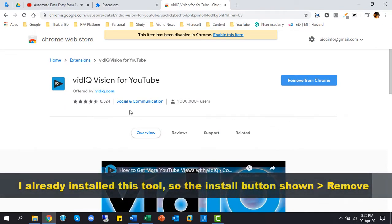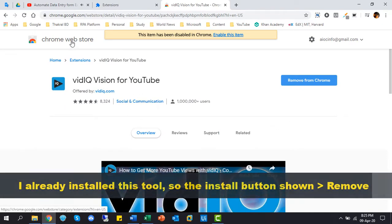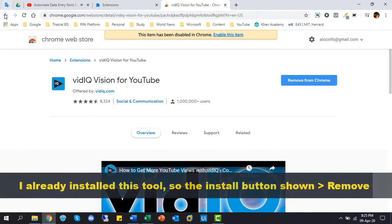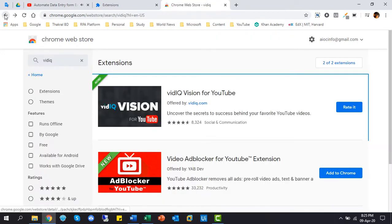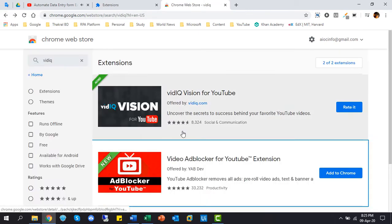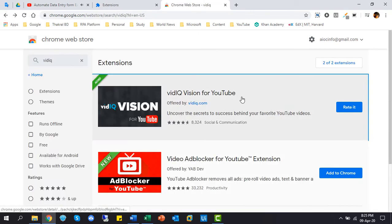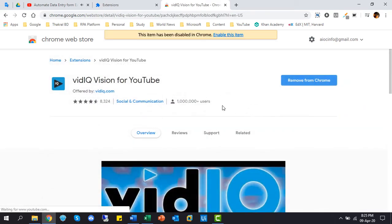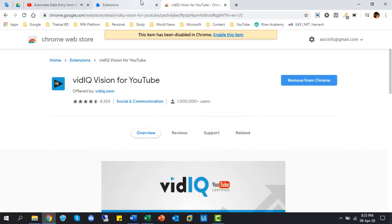I already installed this tool, so the install button shows remove, otherwise it will show add to Chrome button. Okay, so let's see how it works in the browser.